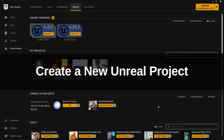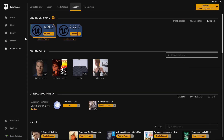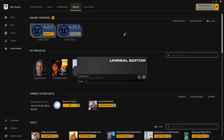Here we are inside of the Epic Games launcher. You'll see that I have various versions of the Unreal Engine installed. You'll also notice that if you go to the upper right corner, you can see all the versions you have installed as well. We're going to be using version 4.22.